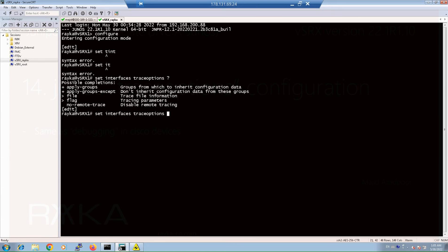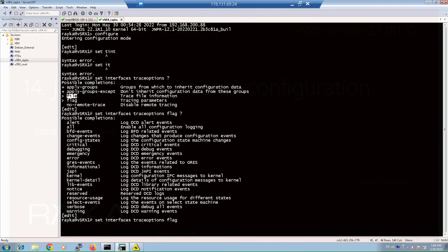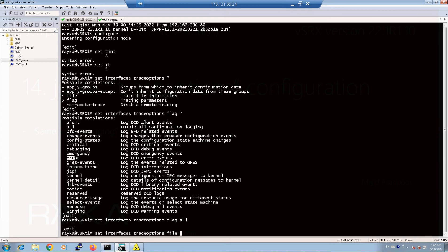Under trace options you have two necessary options that need to be configured: the flag option that allows you to limit the debug information to a specific type, and the file option to specify the name of the file, the size of the file, and the number of files to store debugging results. For the flag option we have many options — for example, we can debug only BFD events related to the interface, alert events, error events, and many other information types. In this example I'm going to debug all information related to interfaces.